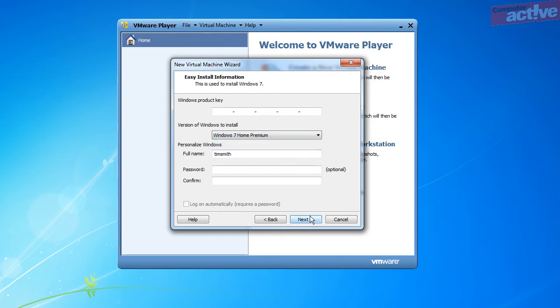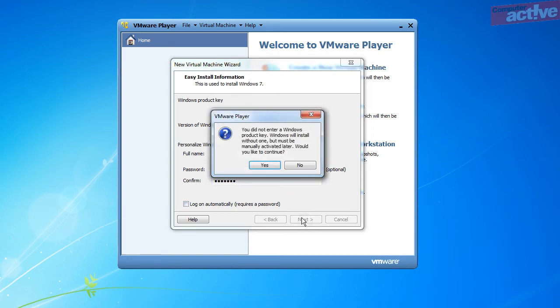Enter a username and enter a password twice. Even though this is a virtual computer, it is still a good idea to use a password. When you are happy with all of these options, click on OK.